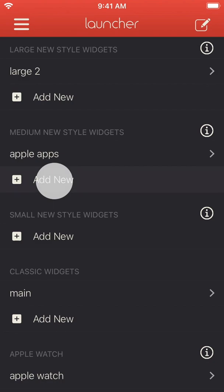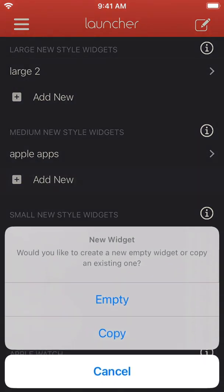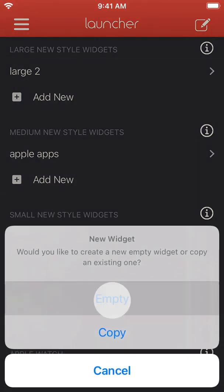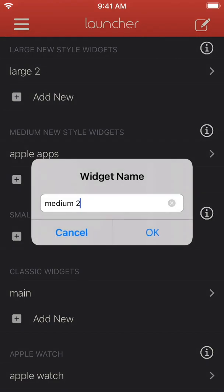Now we'll create a new widget from scratch and add some app launcher icons to it. Let's call the widget Chromulent apps since that is what we will add to it.